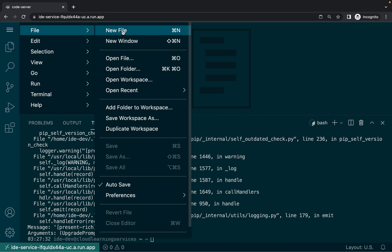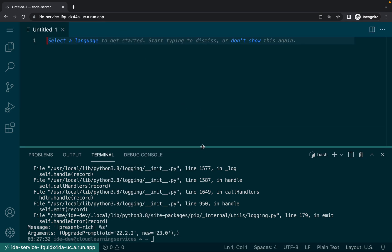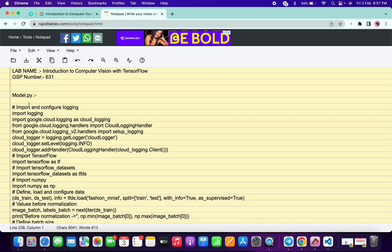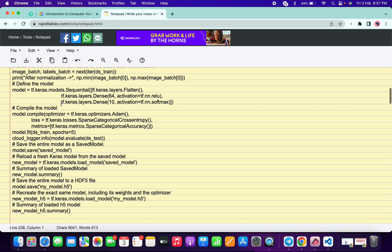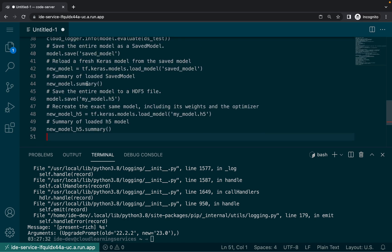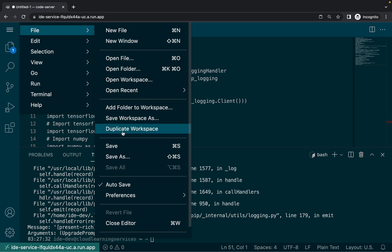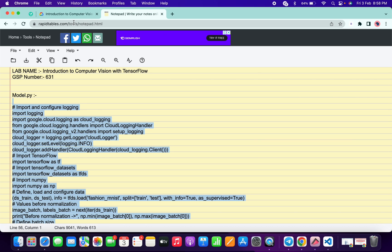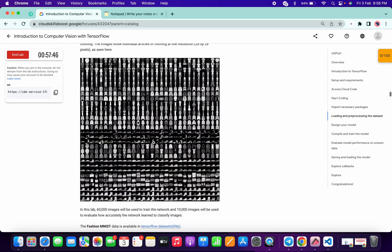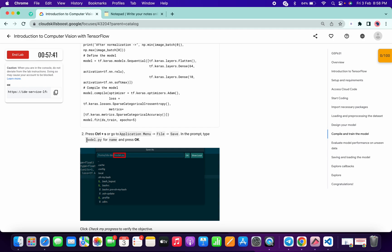Now click on this hamburger, then click on file, then click on new. Let me decrease the size. Now come over here for the model.py file — copy this file content carefully and paste it over here. Now click on this hamburger, click on files, and click on save. For the name of the file, scroll down and copy the name called model.py, making sure there is no extra space.